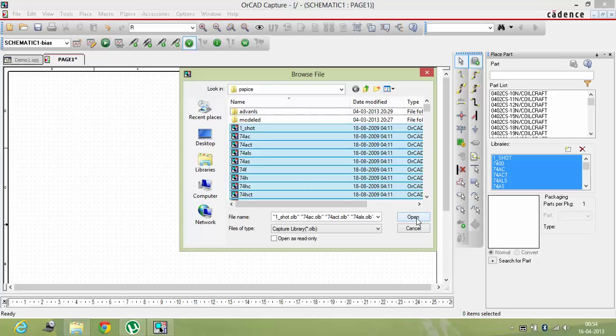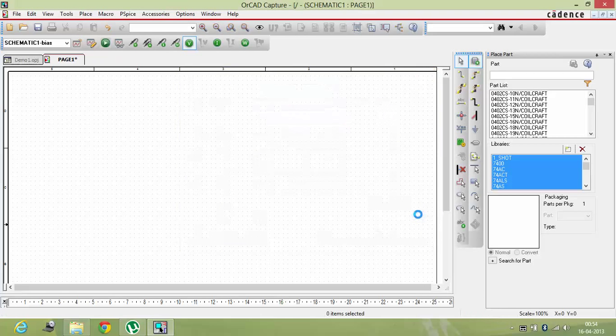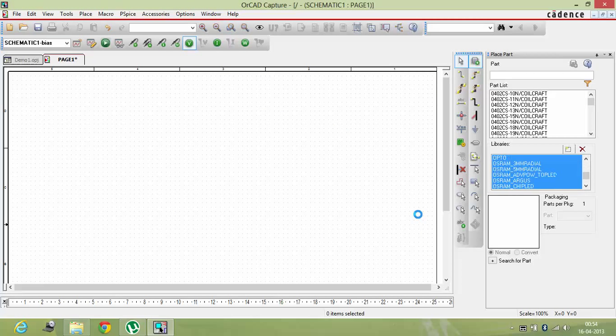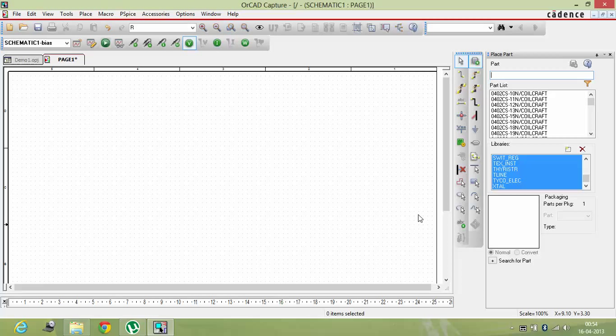And from this you have to do control-A so that it will select all. Then press the control button and deselect these two folders because you don't want to load them. This is basically the parts libraries. They resemble a transistor or FET and so on, ICs and so on that is there in the OrCAD. You have to load them up.